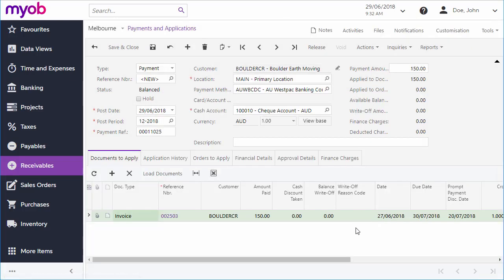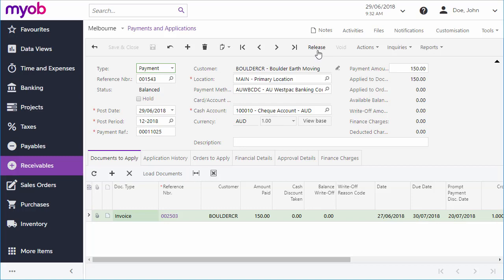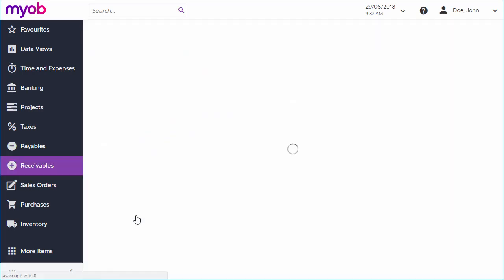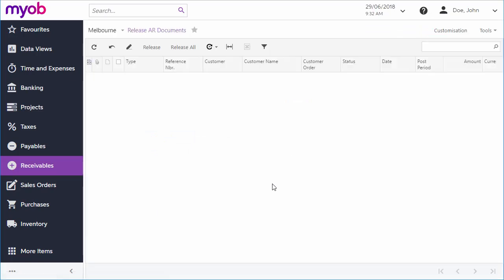When all details have been entered, you can save and release the payment. As with other records, you need to make sure the payment isn't in the Hold status so that it can be processed. Release an individual payment from the Payments and Applications screen, or release payments in bulk from the Release AR Documents screen.